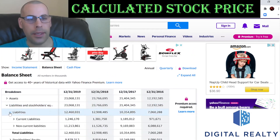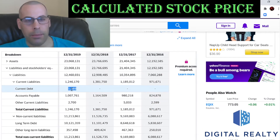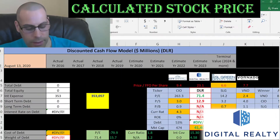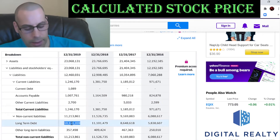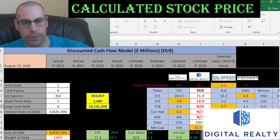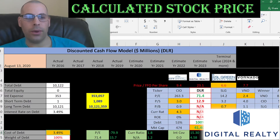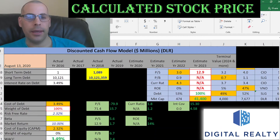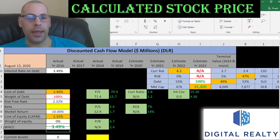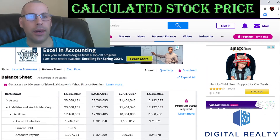Let's see how much debt they have. We'll go to the balance sheet, to the liability section: current debt of $1 million, long-term debt of $10 billion — that's debt due after 12 months. REITs don't usually pay taxes, so the cost of debt is 3.5%, which is the interest rate they pay on their debt.